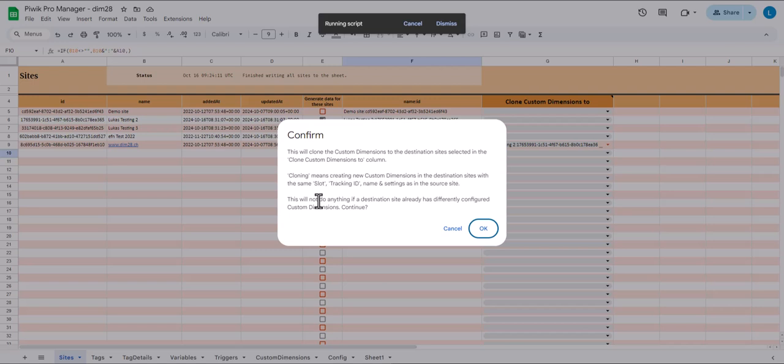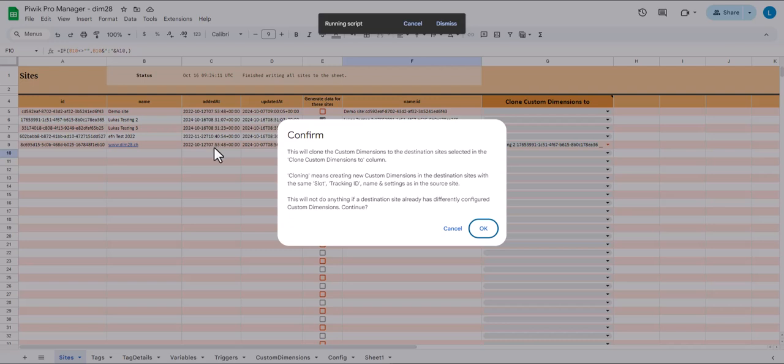But if your destination site already has a different custom dimensions setup, for example, slot one and tracking ID one is already reserved for something else, then this will abort. This will not do anything. So it works best if the destination sites are still empty, or if the current setup of the destination sites is identical to the source site apart from some higher tracking IDs that are still missing. So for example, if you have tracking ID one to 10 in the source site and one to 10 in the destination site, but the source site also has 11 to 20, but the destination site doesn't have 11 to 20 yet, it will create 11 to 20 in the destination site. So let's click OK.